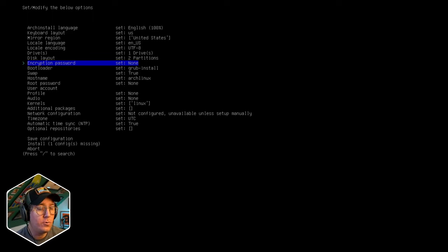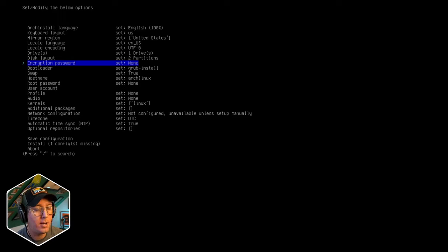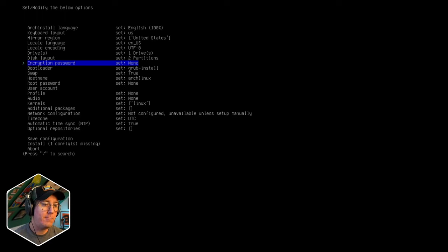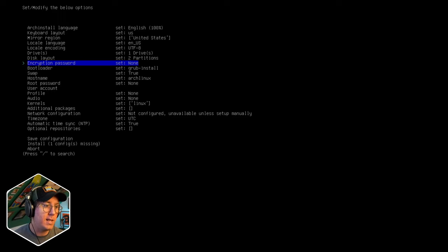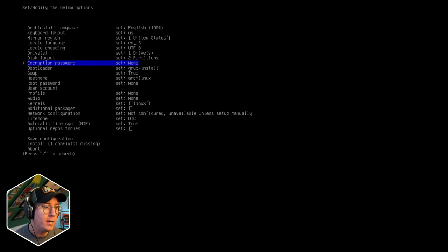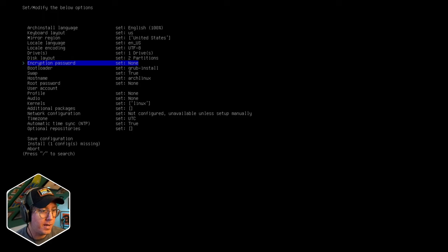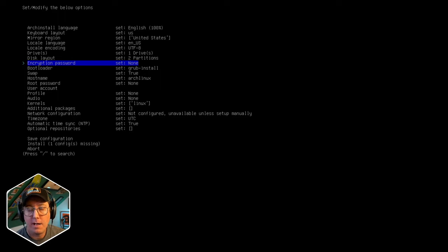Encryption password: if you're working with sensitive documents or sensitive teams and want another level of security, you can set an encryption password. This is essentially saying that even beyond login passwords, you can't even boot up the system without that specific password - every time you boot you need to enter it. It's up to you whether you want that level of security. I use Linux as a typical desktop so I don't put encryption on my drives. For these tutorials I'm going to keep it off to keep things moving faster.